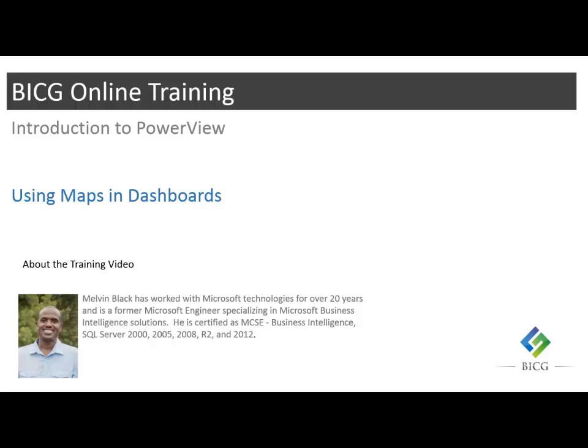Hello, this is Melvin Black and I'm going to show you how to add maps to your PowerView dashboards. Maps are actually one of the most impressive features of PowerView and they're very easy to add to your PowerView dashboards.